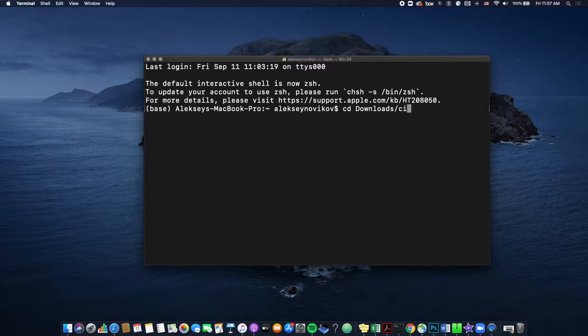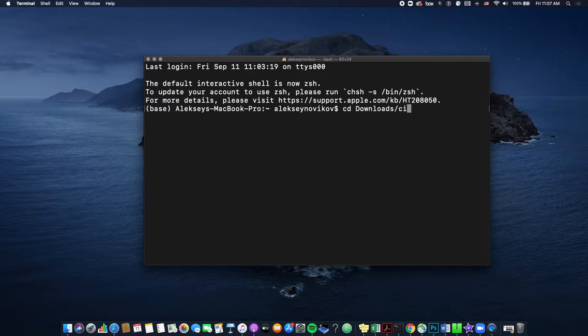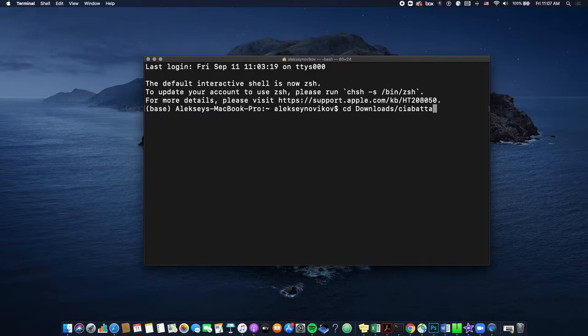So also, I use tab for autocomplete. So I just type, you know, ci, I know that's what the folder name starts with. And then I press tab and it should autocomplete. All right, so now I'm inside ciabatta.